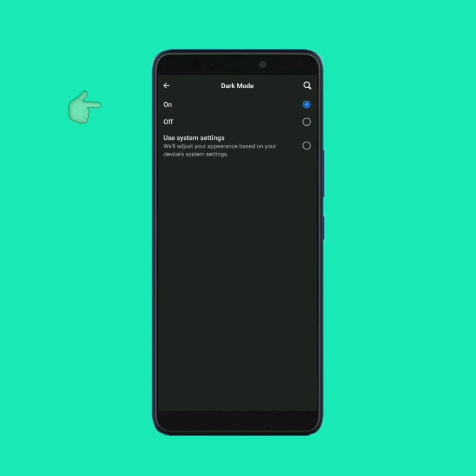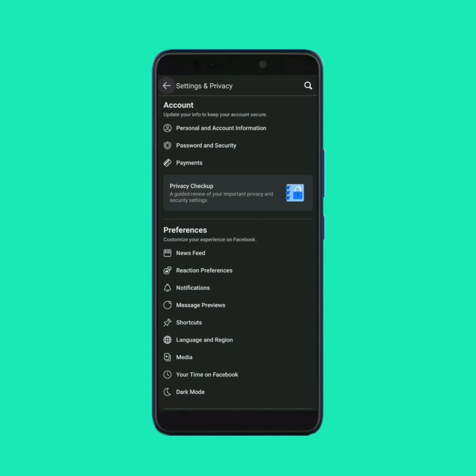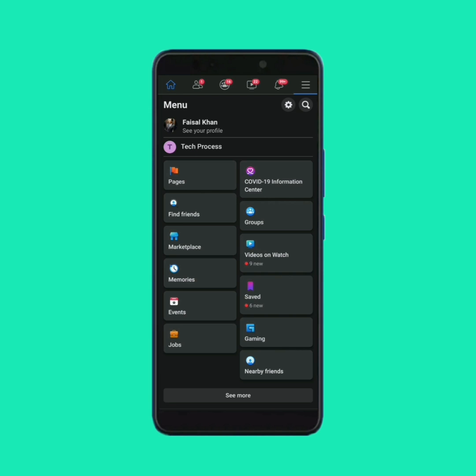Now enable it. By following this simple procedure you can enable dark mode on your Facebook app. Thank you.